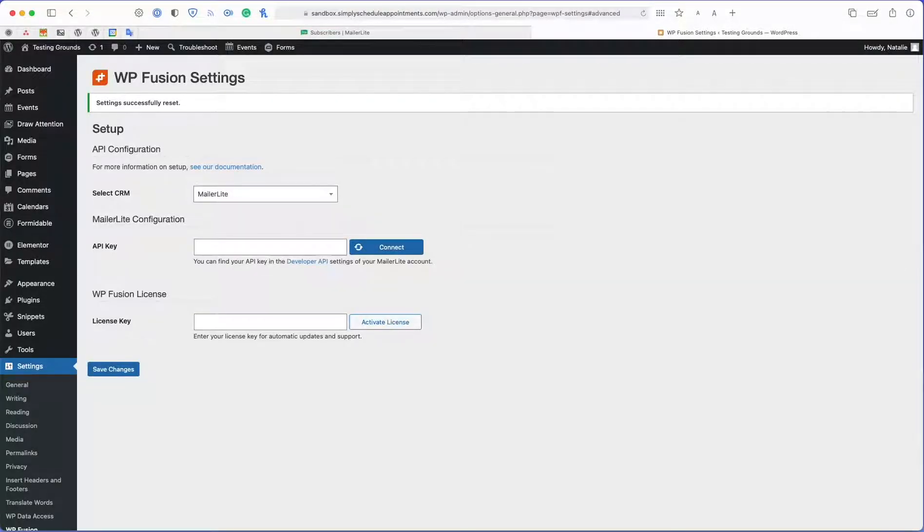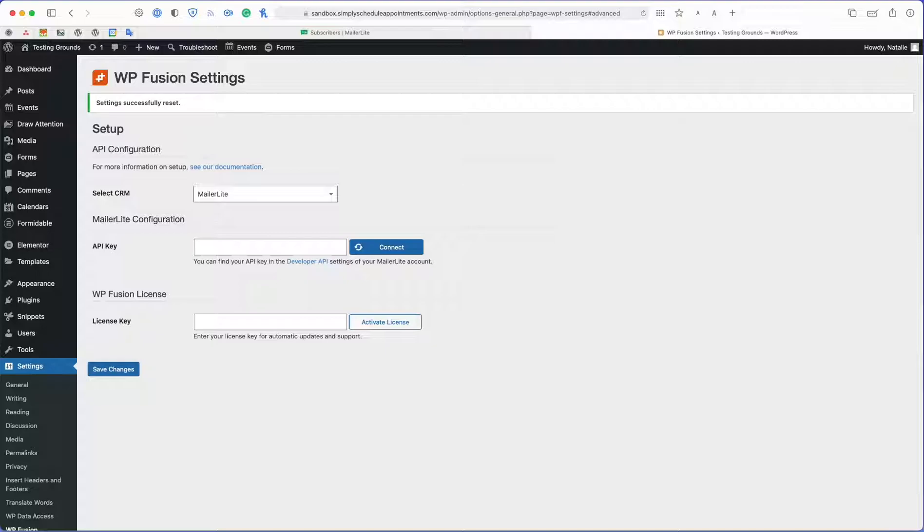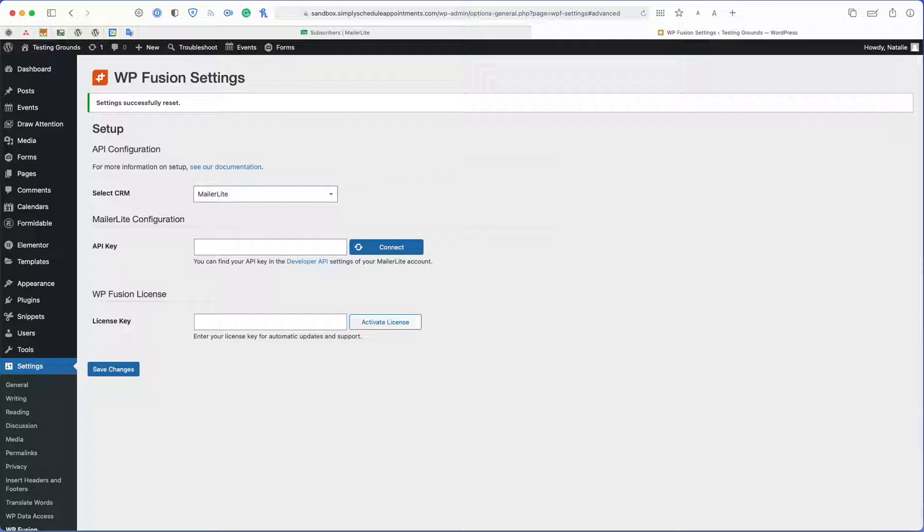Hello everybody, in this video I'm going to show you how you can send all of your booking information from Simply Scheduled Appointments to your favorite CRM using WordPress Fusion.